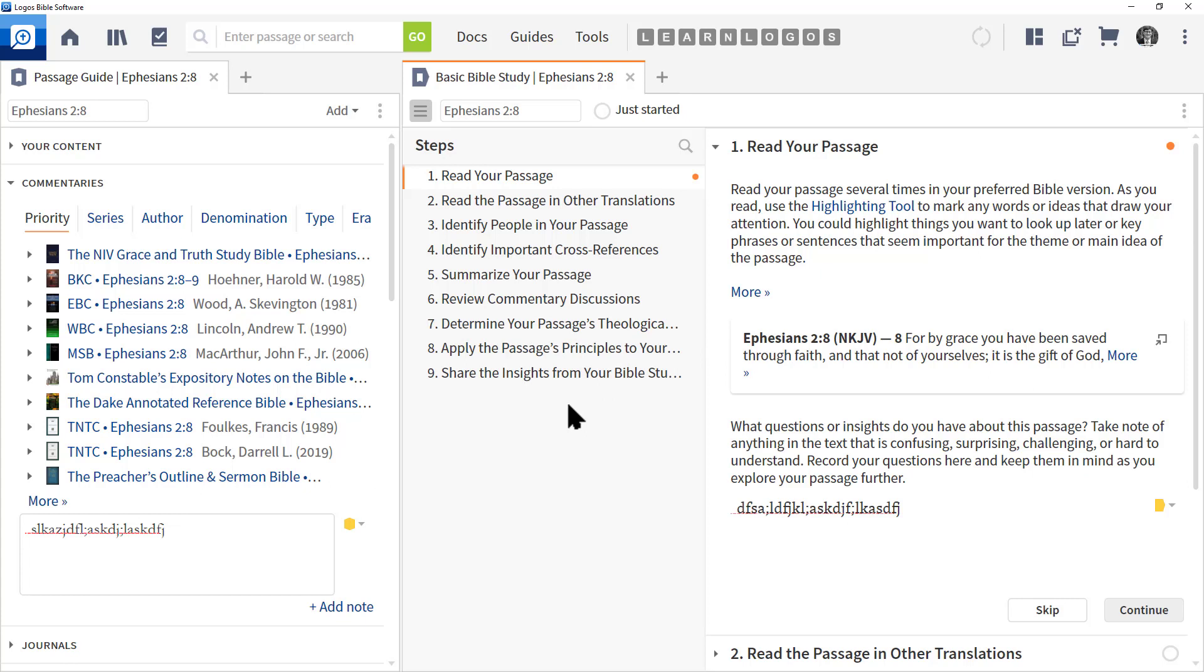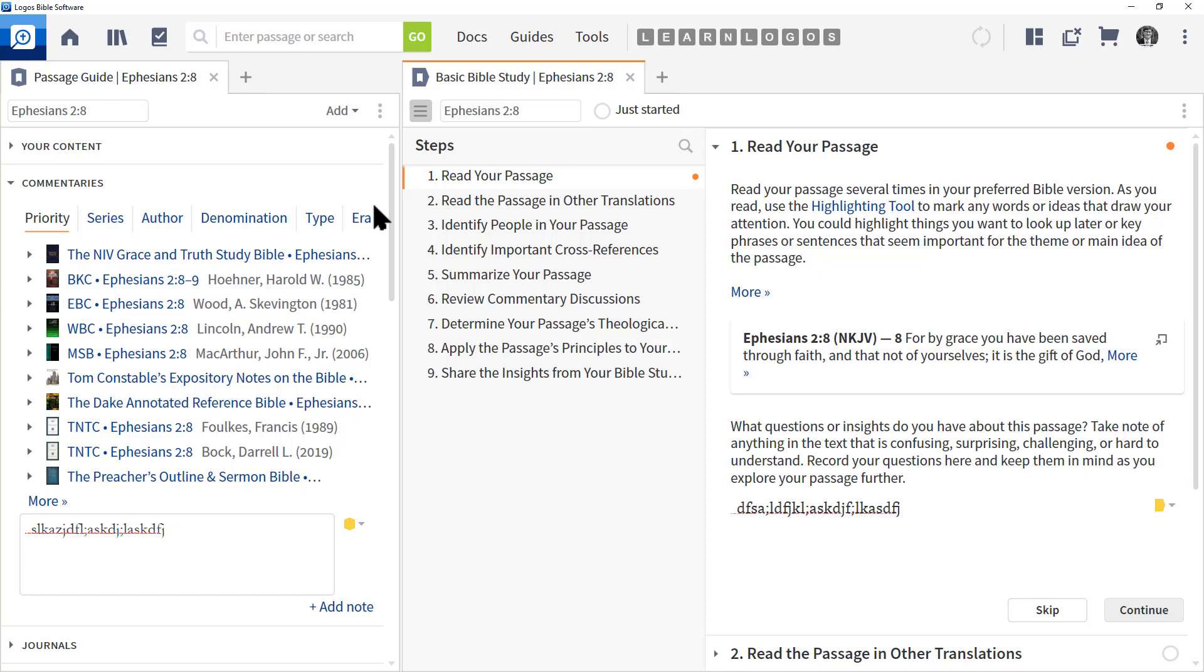Well, that's a quick overview between the differences. So in summary, guides are there to gather information. And workflows guide you through a process to study information. And many times you have to go find that information.